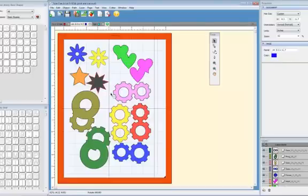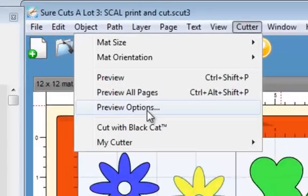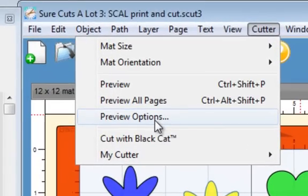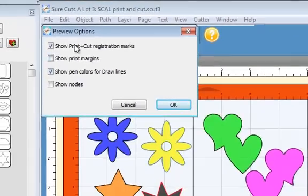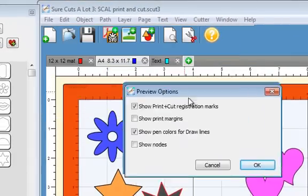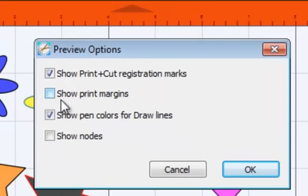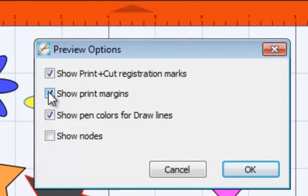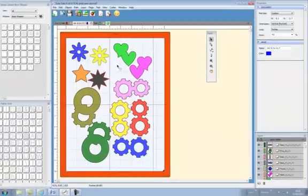However, I then found another option which is so much easier. Up under Cutter there is a drop-down option called Preview Options. If you click on that, there is a wonderful line saying Show Print Margins. Click on it and click OK, and nothing much happens until we click on the Print Preview button.